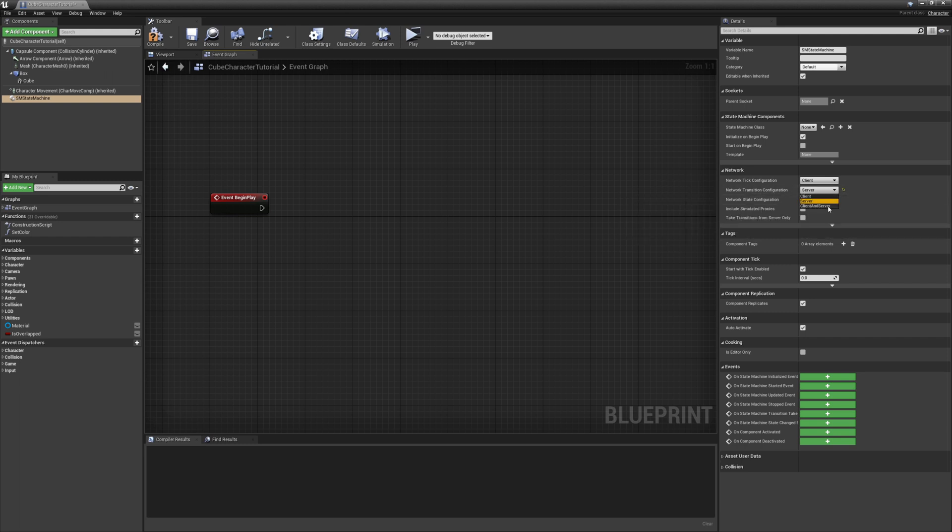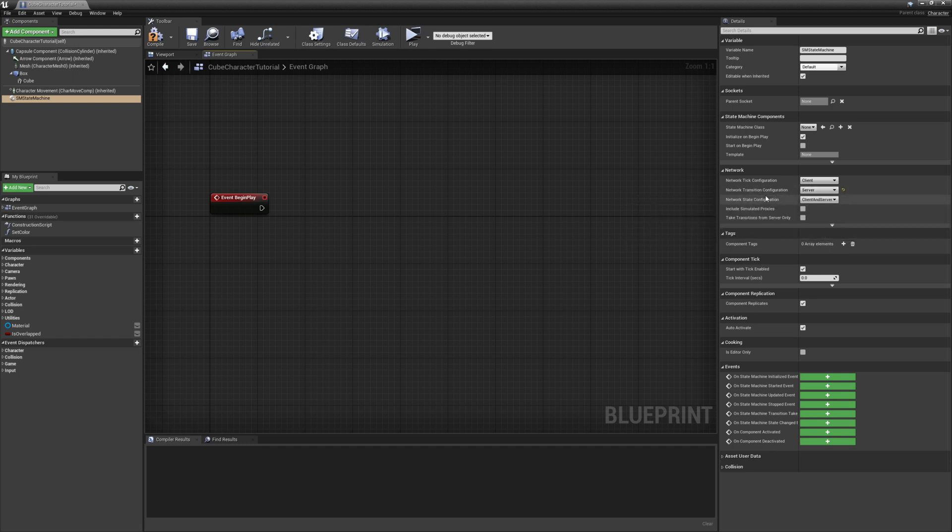Client and server is not recommended to use since that basically says both client and server is authoritative and you may have the transitions fighting for which passes and what doesn't. So don't use this unless you know exactly what you are doing.